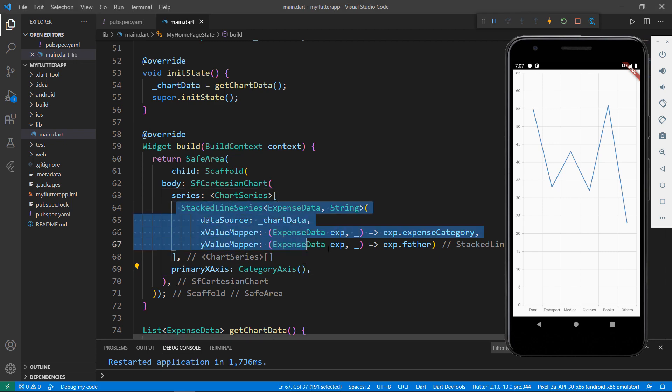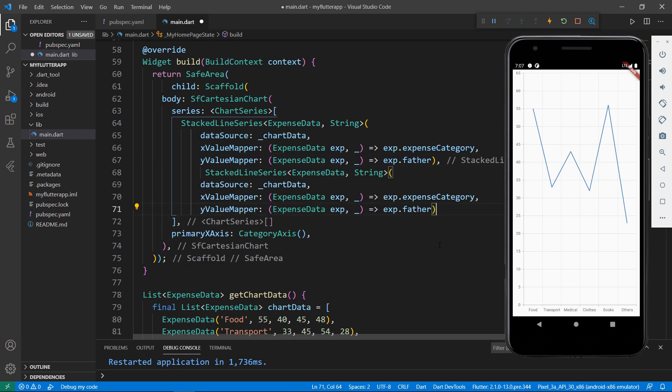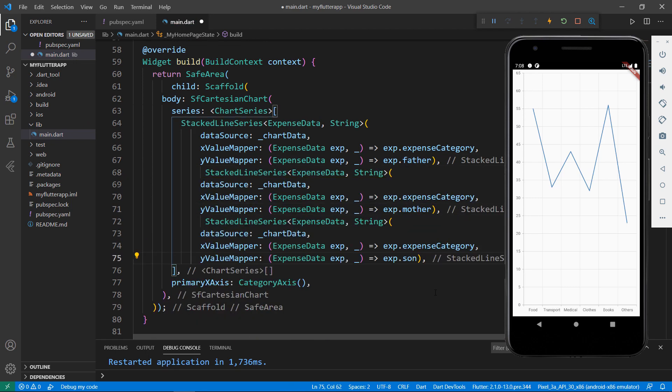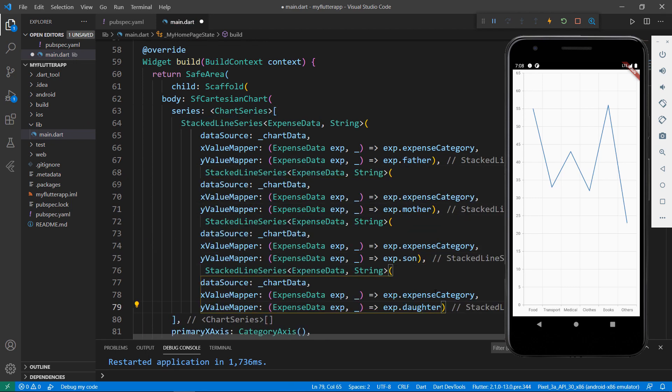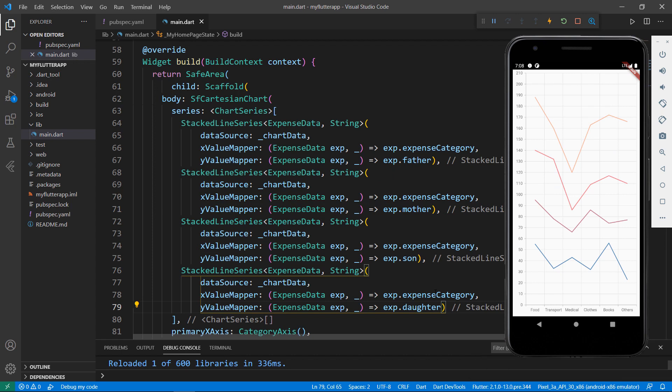Let me do the same for other family members. Add a new series for mother, son, and daughter. Save the file to see the changes. You can see the stacked line series in the chart.